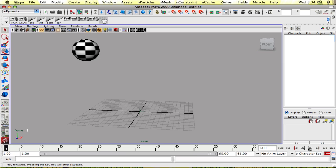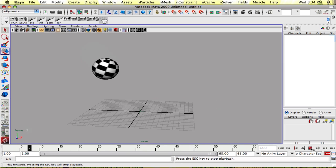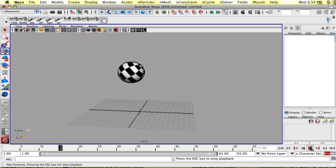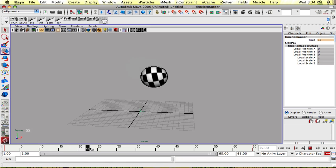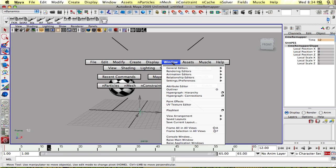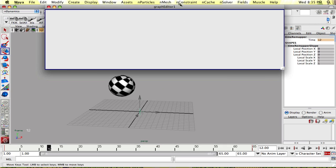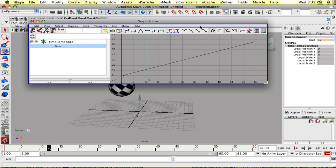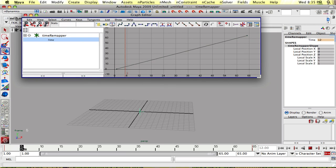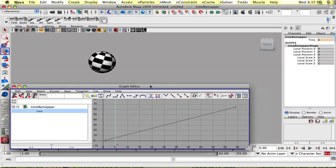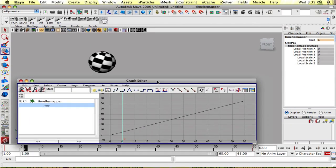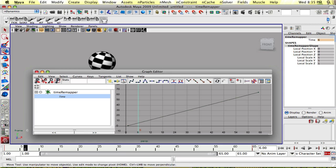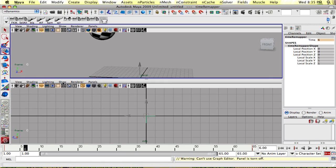And we have our animation that's going at one to one. So now if I want to actually adjust this animation, I could go into the graph editor for my time remapper. And this is now my time remap graph curve. So I could animate it just like a regular graph.